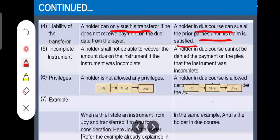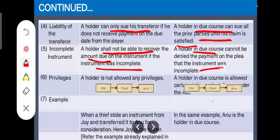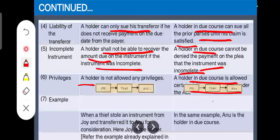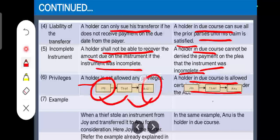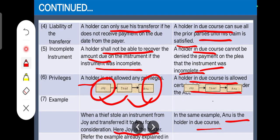A holder will not be able to recover the amount if the instrument is incomplete. But a holder in due course, being an honest person, can fill in small blanks and recover the amount. Regarding privileges: a holder has not been given any privileges under the Act, while a holder in due course has been given many privileges. For example, Joy is the holder and Anu is the holder in due course. When a thief steals an instrument from Joy and transfers it to Anu, Joy is the holder while Anu is the holder in due course.